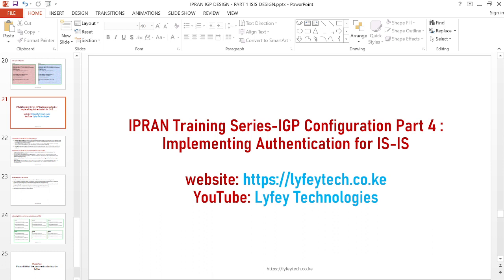In this Part 4, we are focusing on how to implement authentication for the ISIS protocol. This brings in the security factor — nowadays network security is something you cannot ignore. When doing authentication, we are improving network security so that no one will just come with a device, configure ISIS without knowing the authentication keys, and have the adjacency come up to get routes from the ISIS protocol.